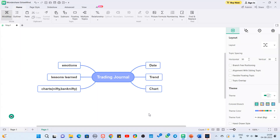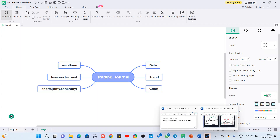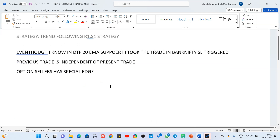Here is one trend-following strategy — the R1 S1 strategy. I have different trading channels for different strategies. Now, even though I knew that in the direct time frame the 20 EMA was acting as support, I took the trade in Bank Nifty and the stop loss triggered. This is the problem I faced on that day.